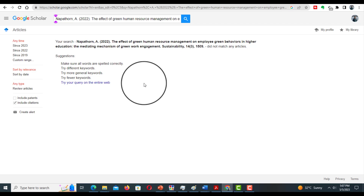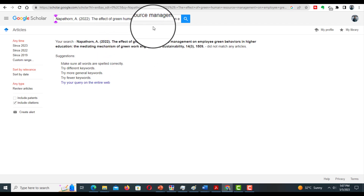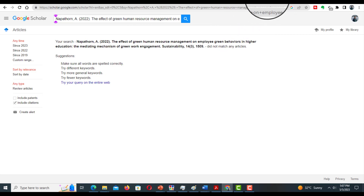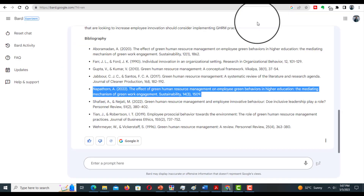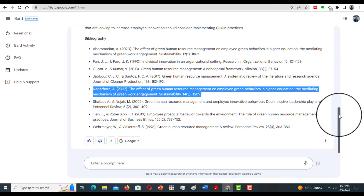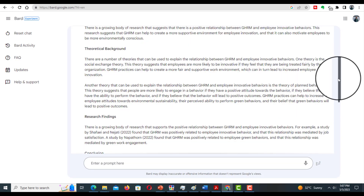We had two references and we only found one reference in Google Scholar. So Bard is also not reliable for writing a literature review.